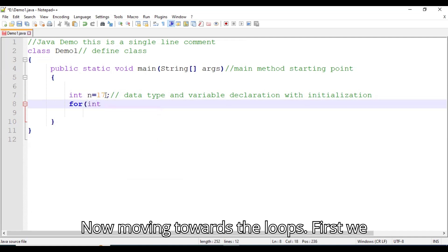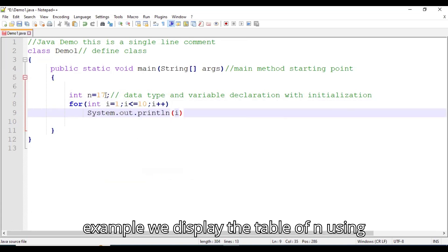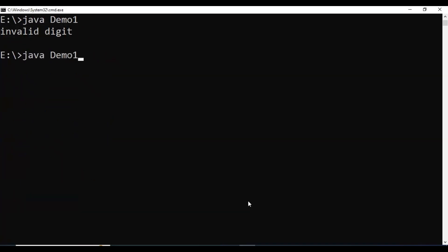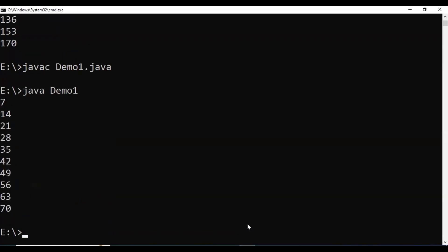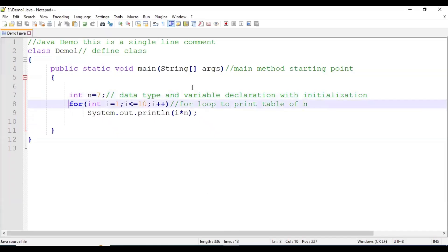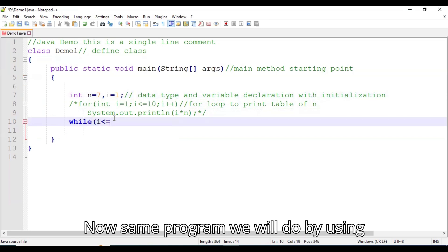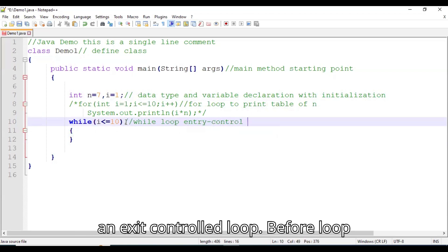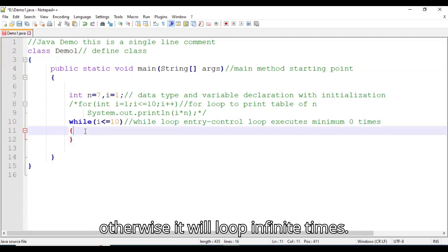Now moving towards loops. First we see the for loop — it uses the same syntax as C and C++ in Java as well. In this example we display the multiplication table of n using a for loop, and here is the output. Now the same program we will do using while and do-while loops. While is an entry-controlled loop whereas do-while is an exit-controlled loop. Before the loop starts we must initialize the counter variable and update it within the loop so that we can exit; otherwise it will loop infinitely.